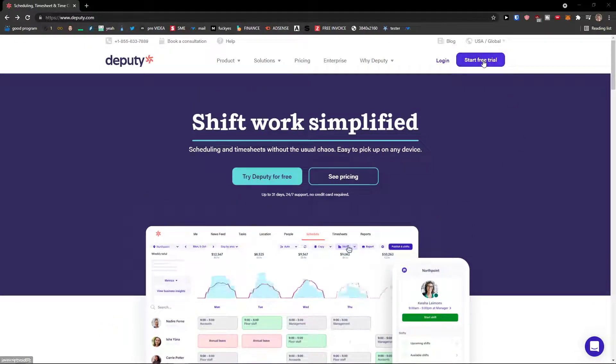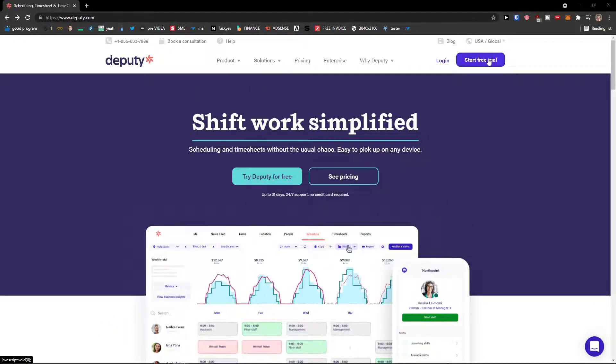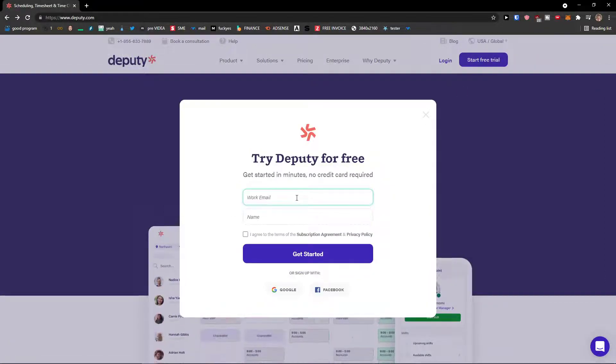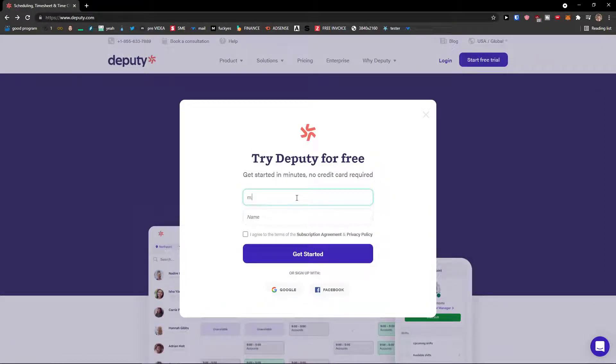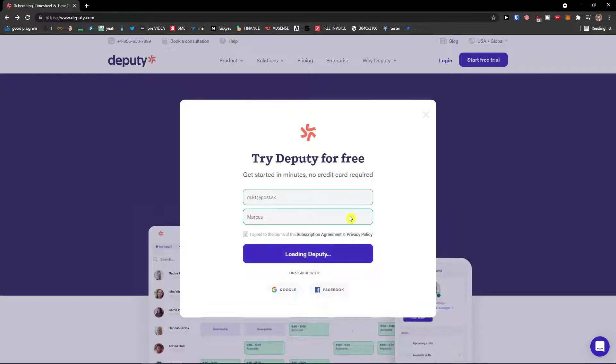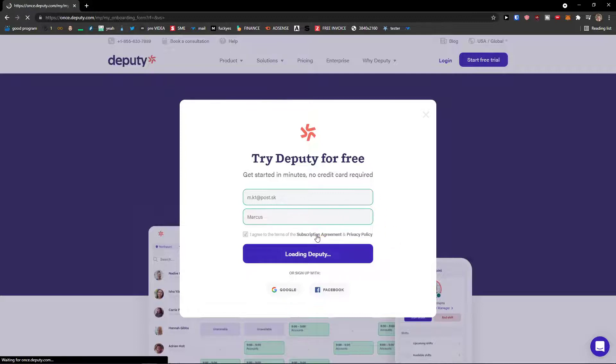The first thing that you want to do is go to top right and click start free trial. I'll just add here my work email and name Marcus. I agree and get started. Now we'll just wait until it loads.